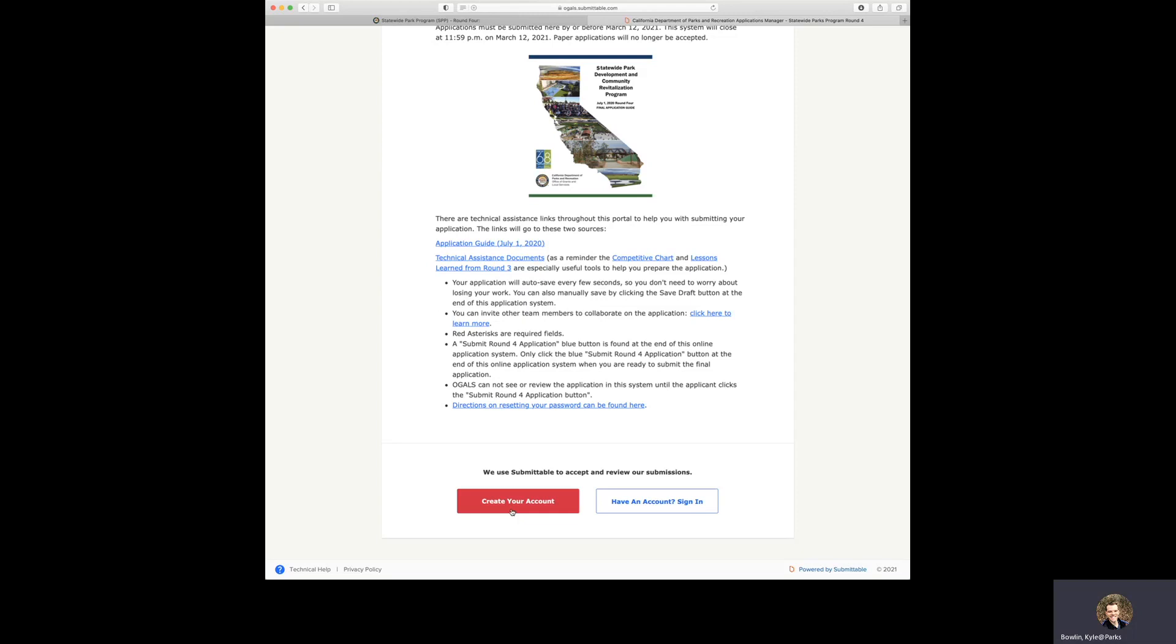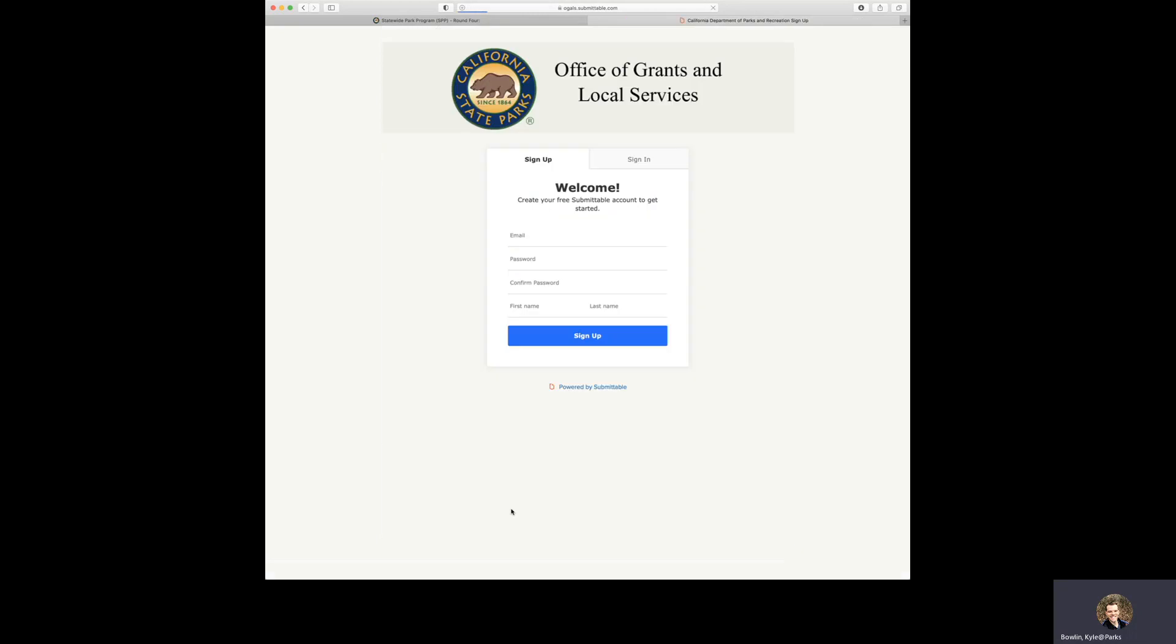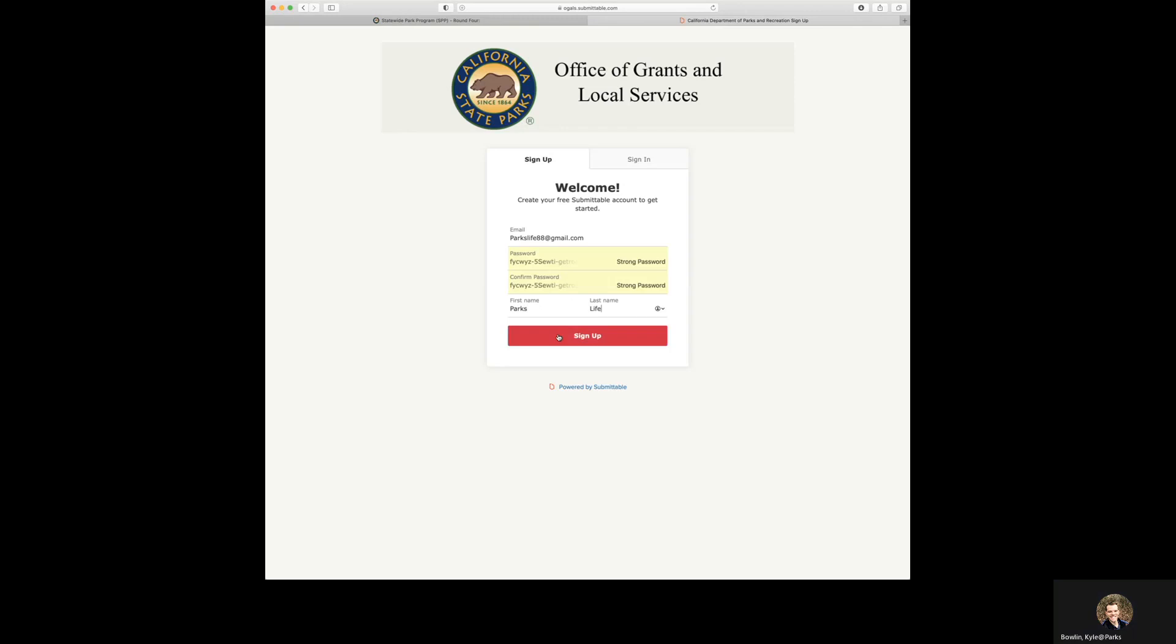We will be clicking this button to create an account. Now you will enter your email address, password, confirm a password, first name, and last name. We will click the sign up button.